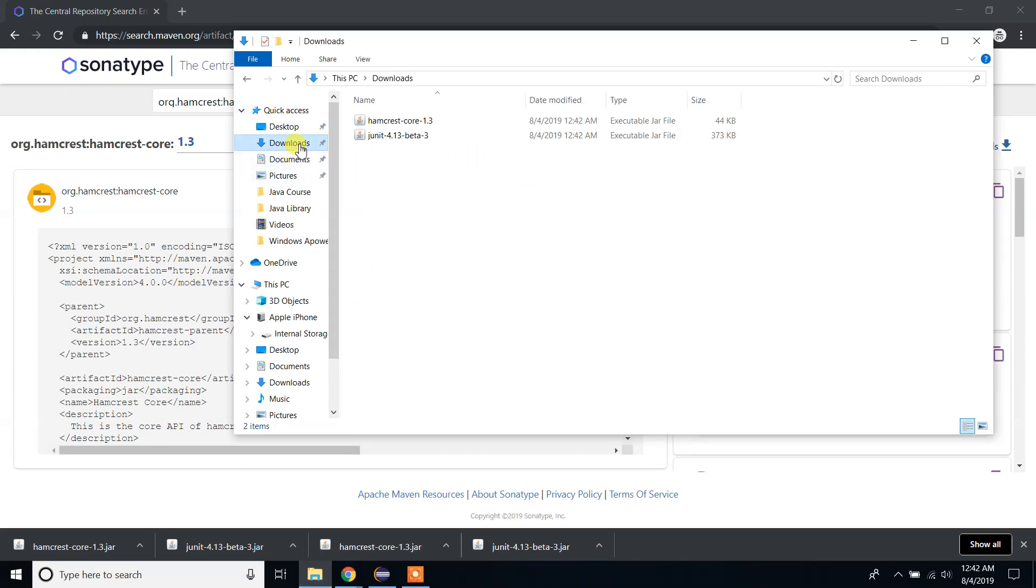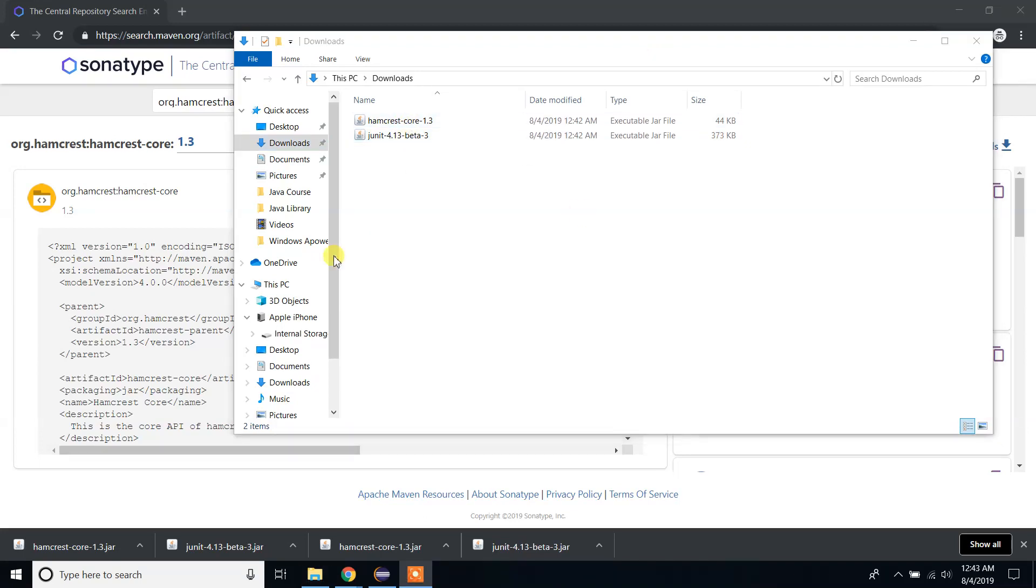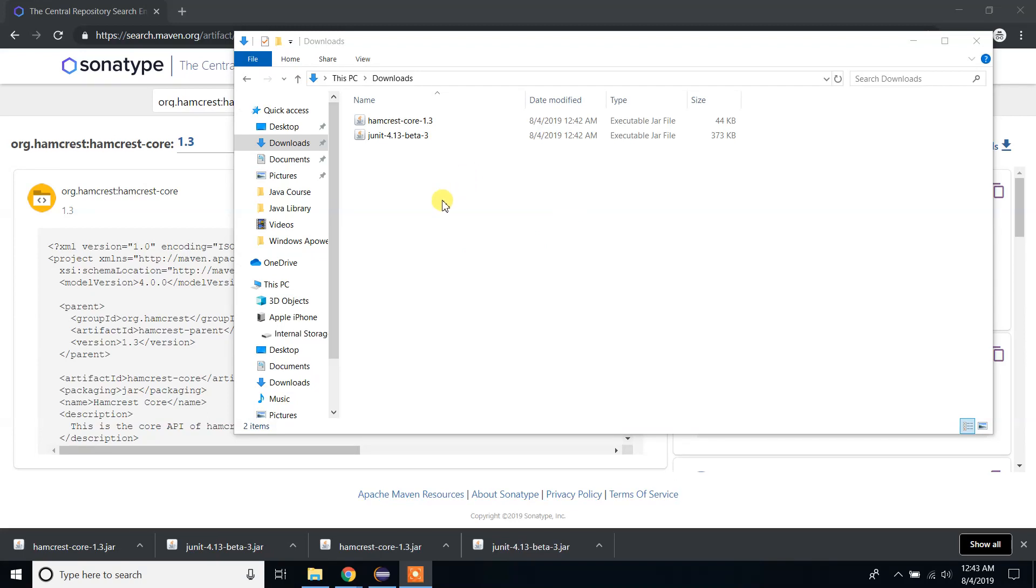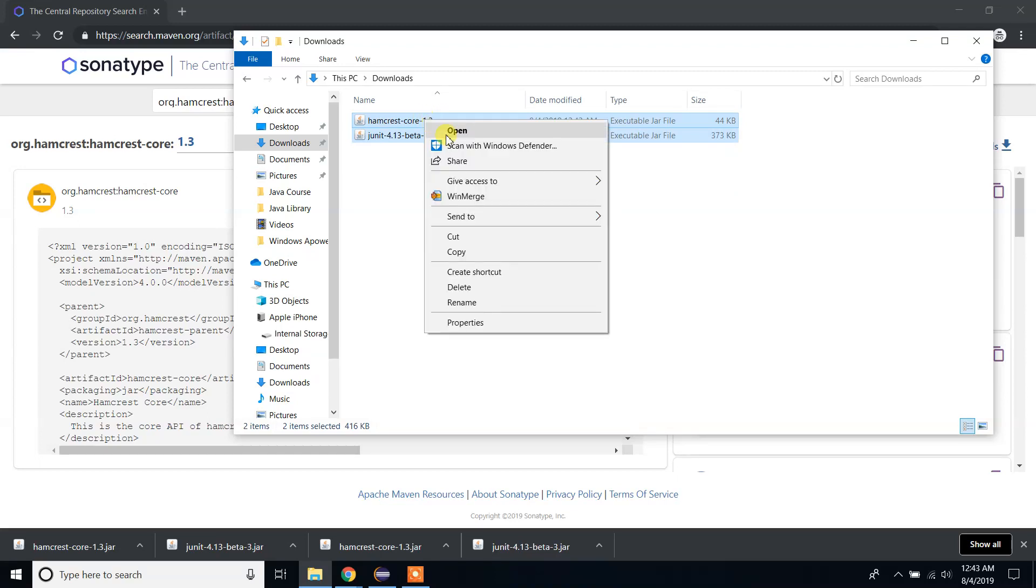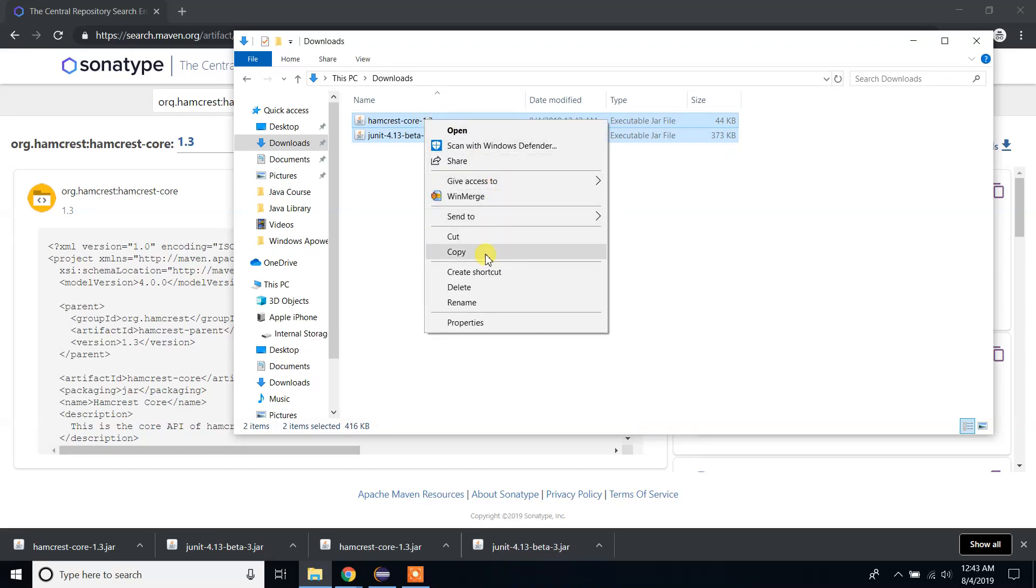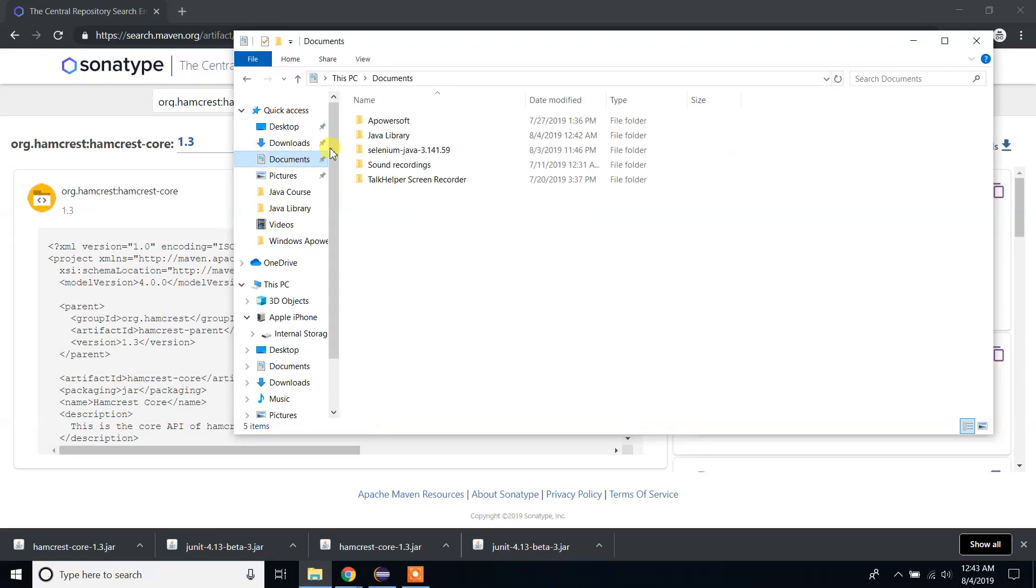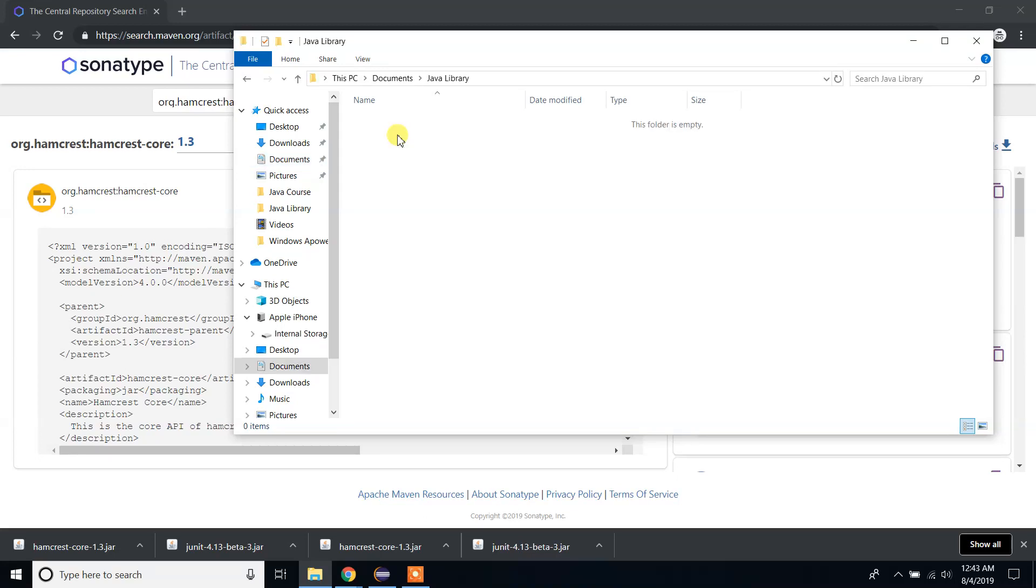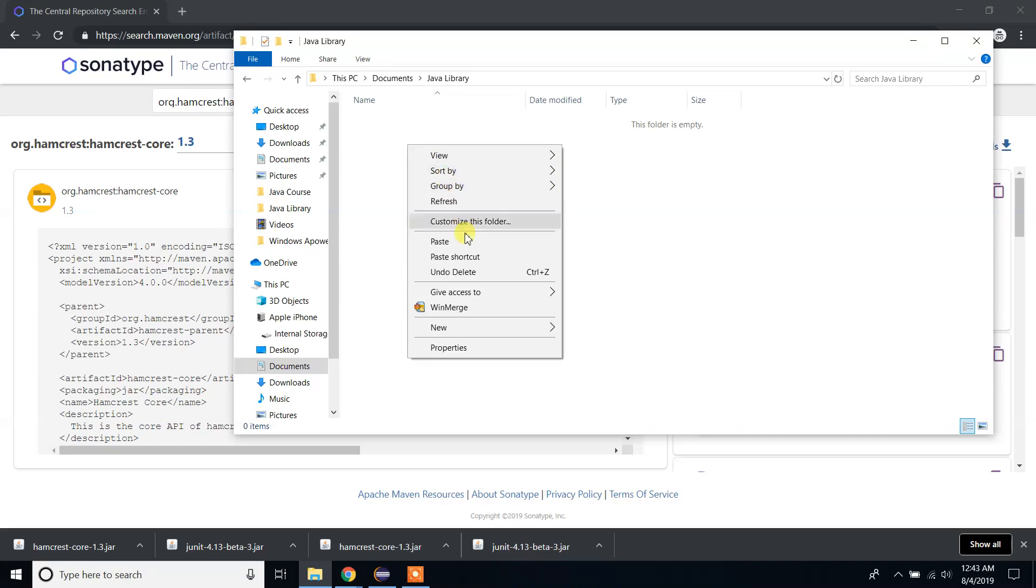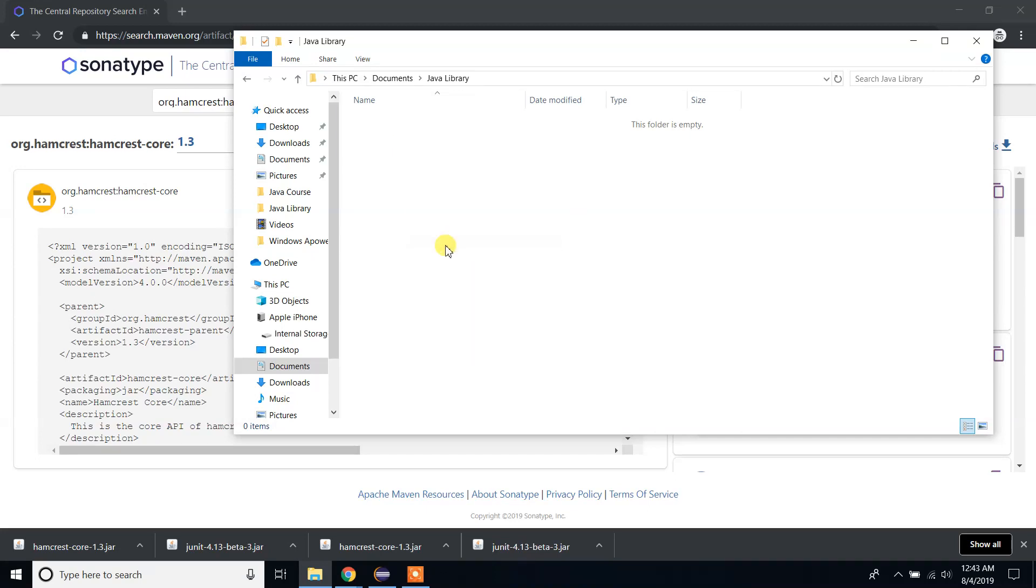Go to your downloads folder. You will see the two libraries we have downloaded. What you're going to do is copy those two files to another preferred location. Select both files, right-click, copy, go to Documents. I have a folder called Java libraries where I save all my Java libraries, and I'll right-click and paste.